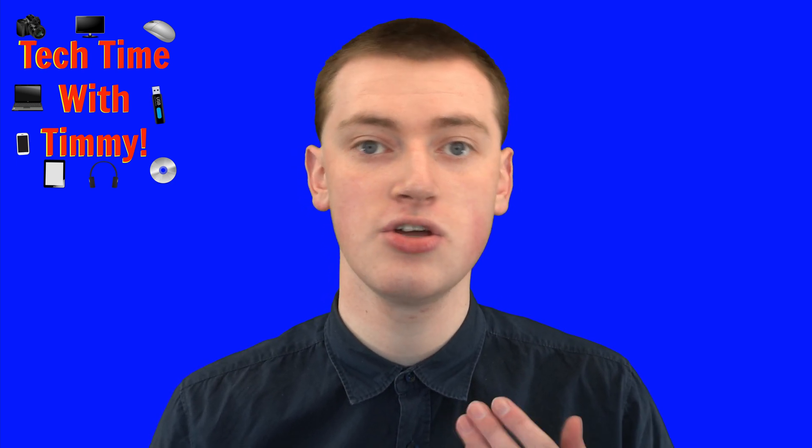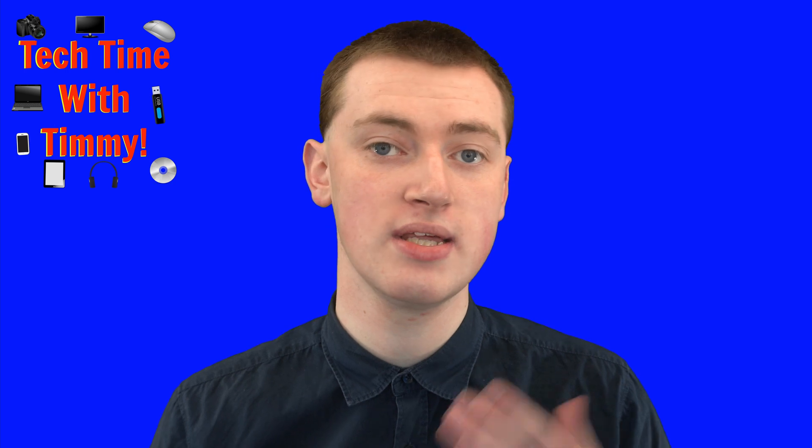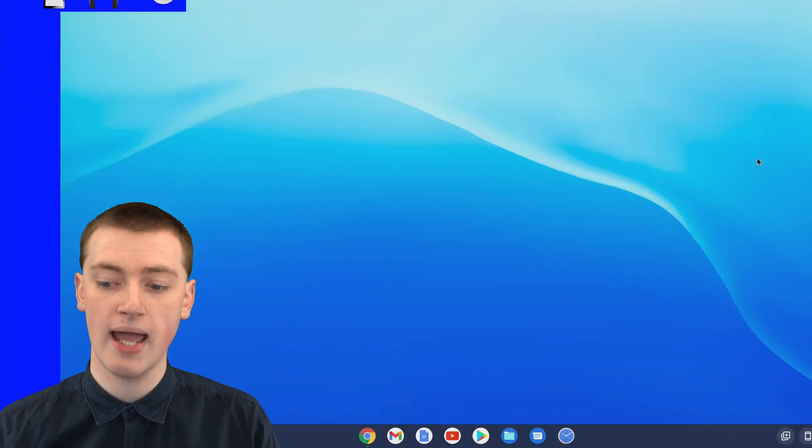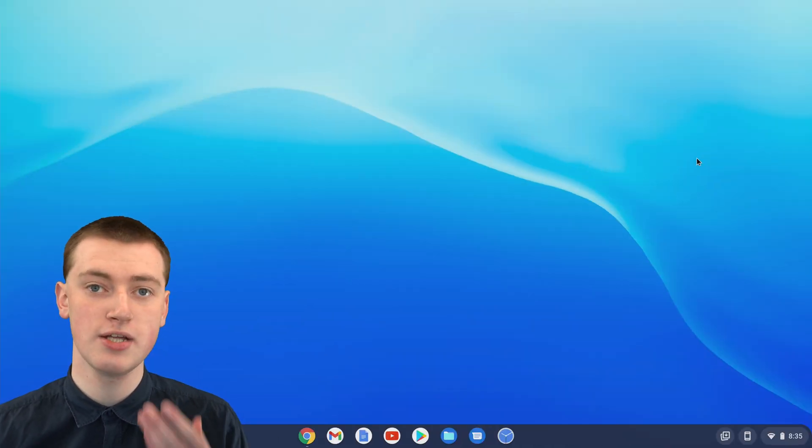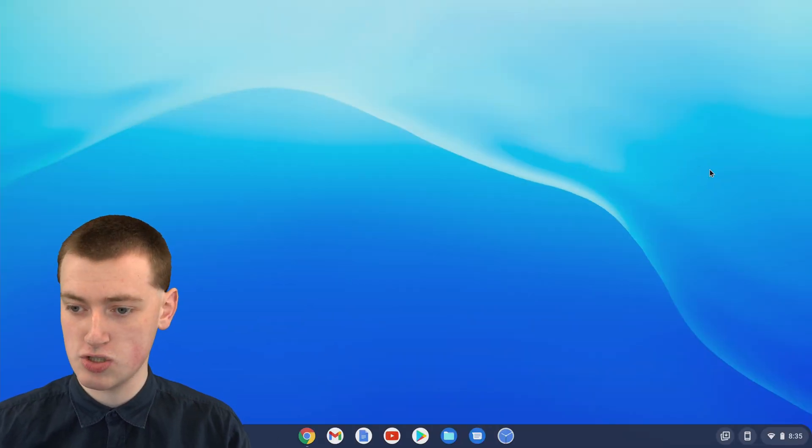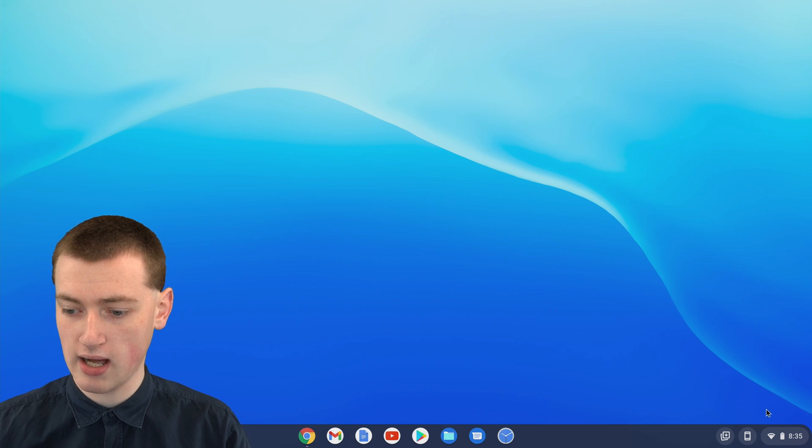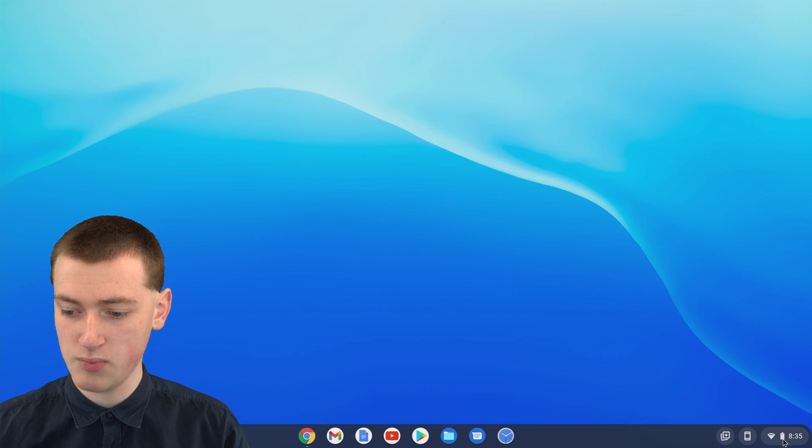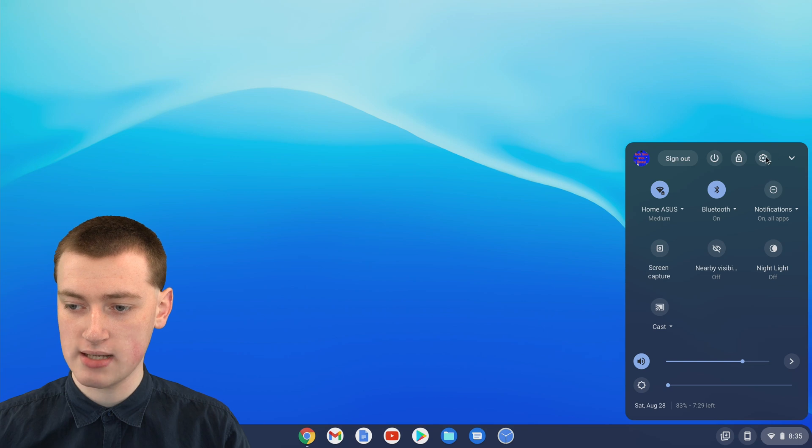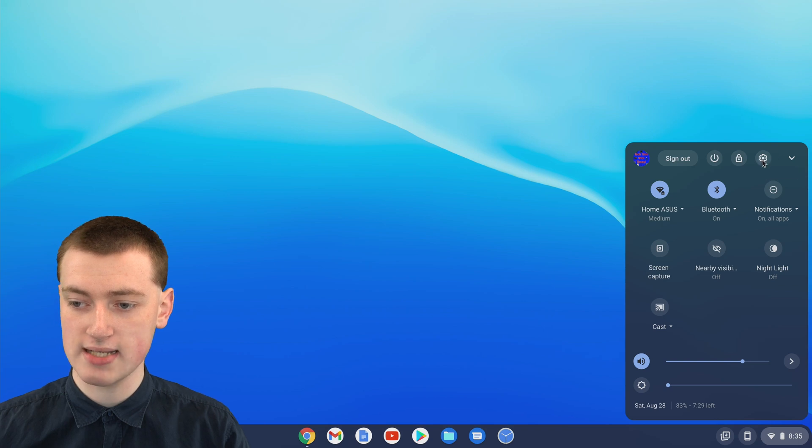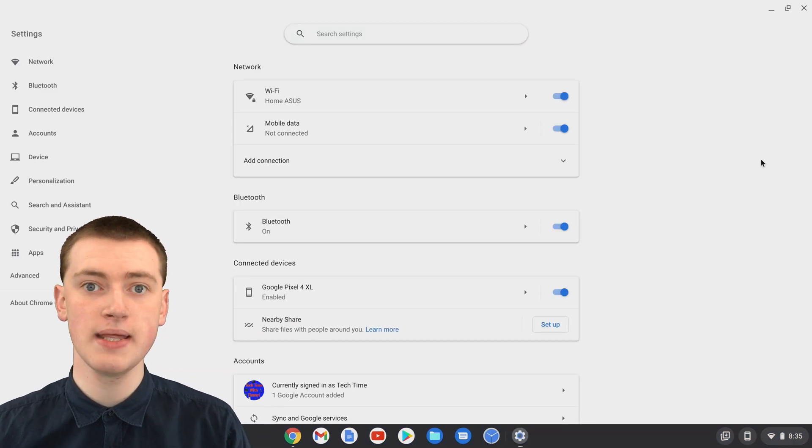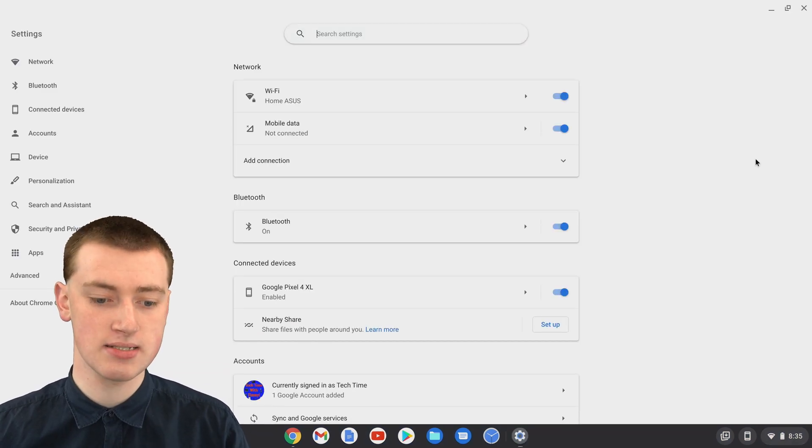To do that, you'll need to go into the settings of your Chromebook, and the easiest way to get to the settings is to click on the time with these icons in the bottom right-hand corner, and then come up and click on this settings icon, and now you'll be in the settings.